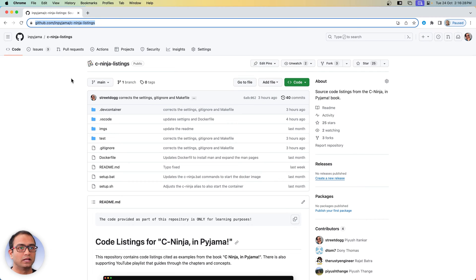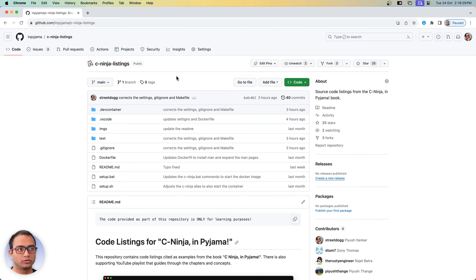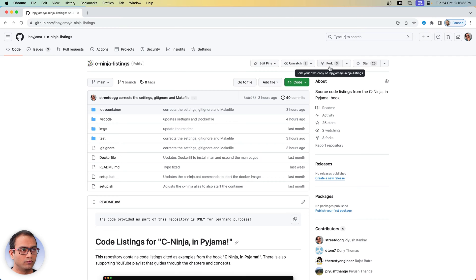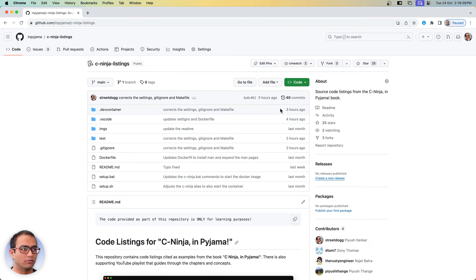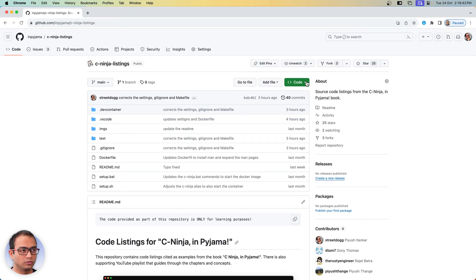Now you will need to fork this repository. The fork button is right here, and once you have forked it will create a copy for yourself.